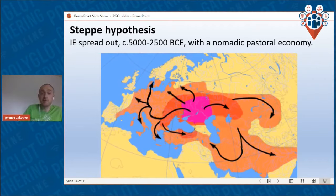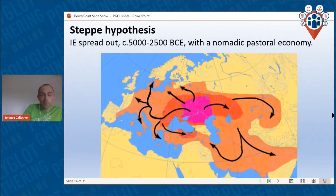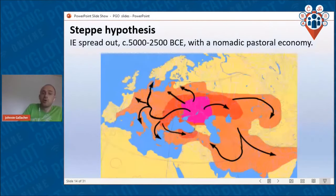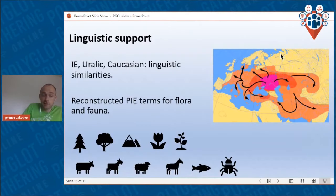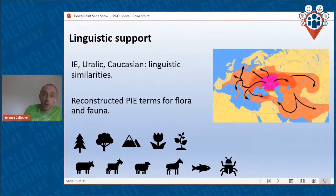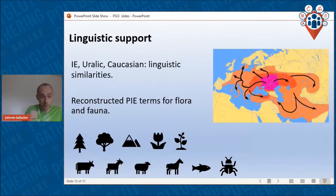Pictured in pink is the area where this model holds Indo-European originated, and from there it spread out widely — not with the spread of farming, but with a spread of nomadic pastoral peoples who lived on the move looking after their animals, similar to the stereotypical image of Native Americans and First Nations people prior to European colonization. Unlike the Anatolian hypothesis, linguistic paleontology actually supports this model: the reconstructed Proto-Indo-European terms for animals and plants are all found in that area in the archaeological record, within the expected timescale.